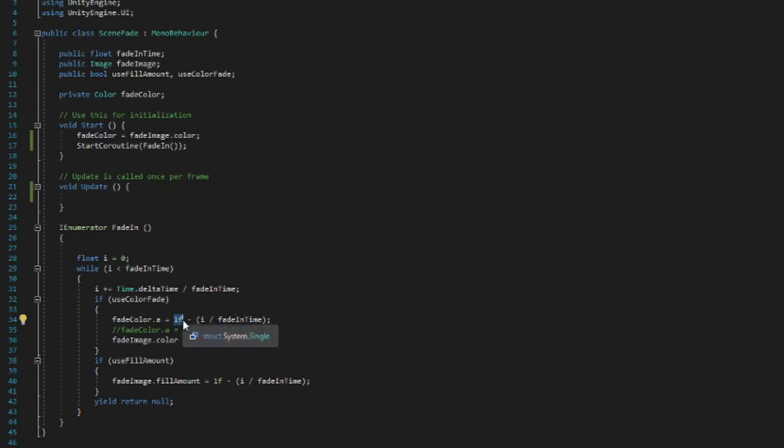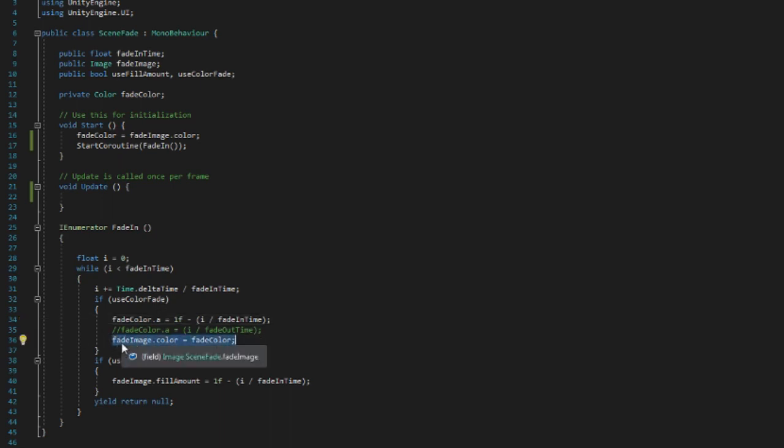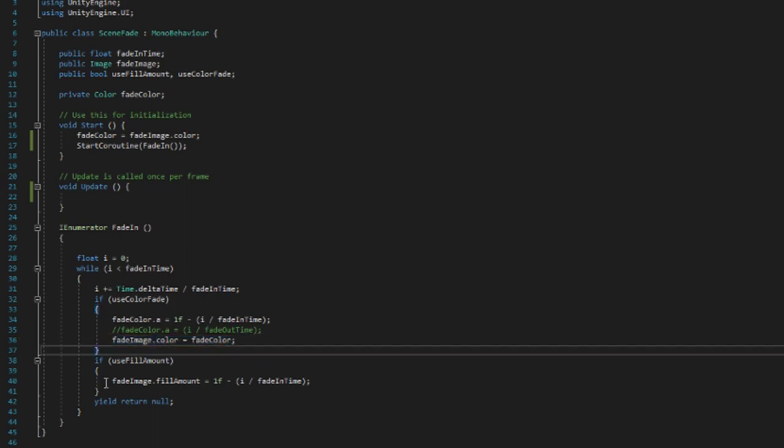So if we do one float minus 0.5, that would return 0.5, and that would set the fade color dot alpha to 0.5, meaning that it would be half transparent. And after doing that, we simply set the fade image dot color to our modified fade color and we do that each iteration.